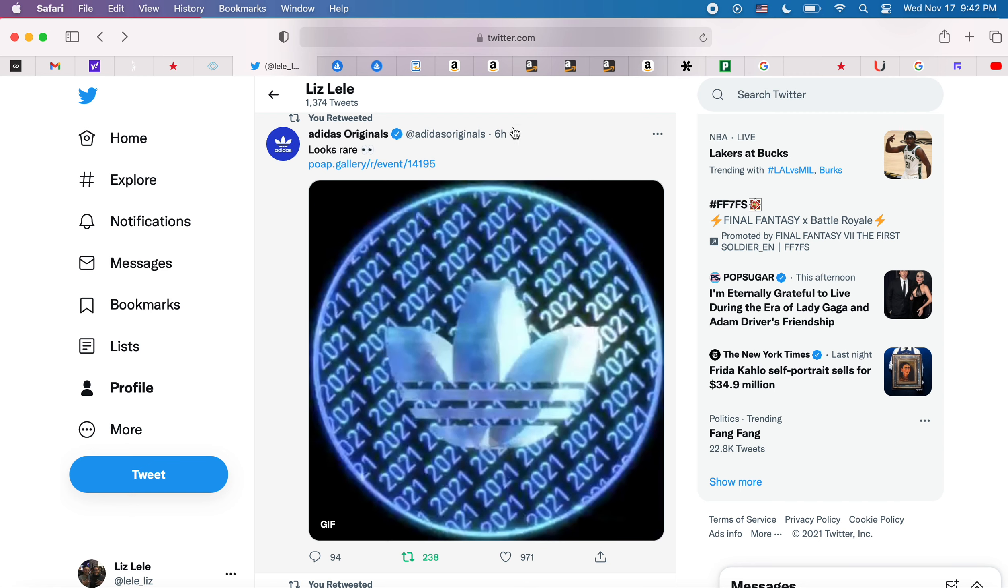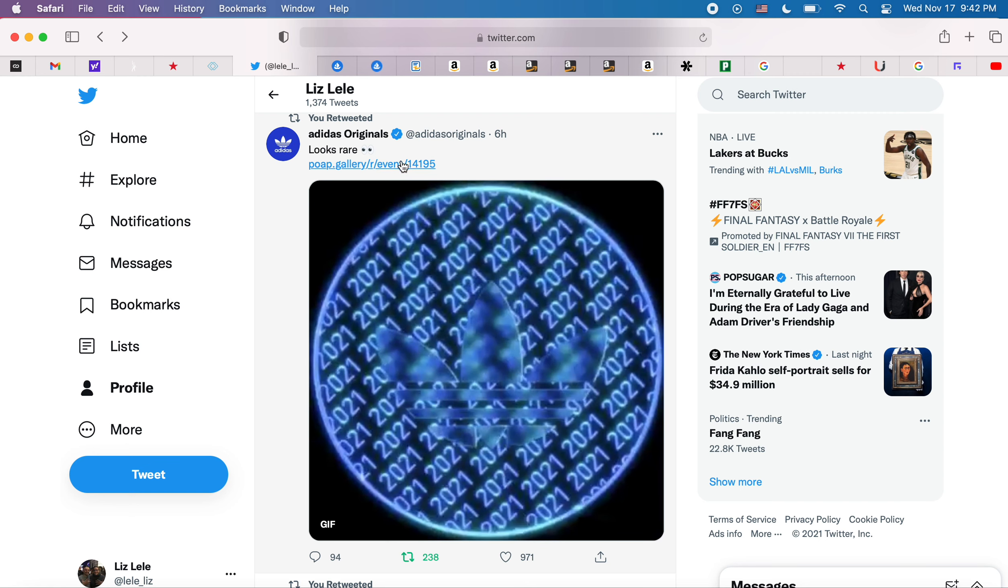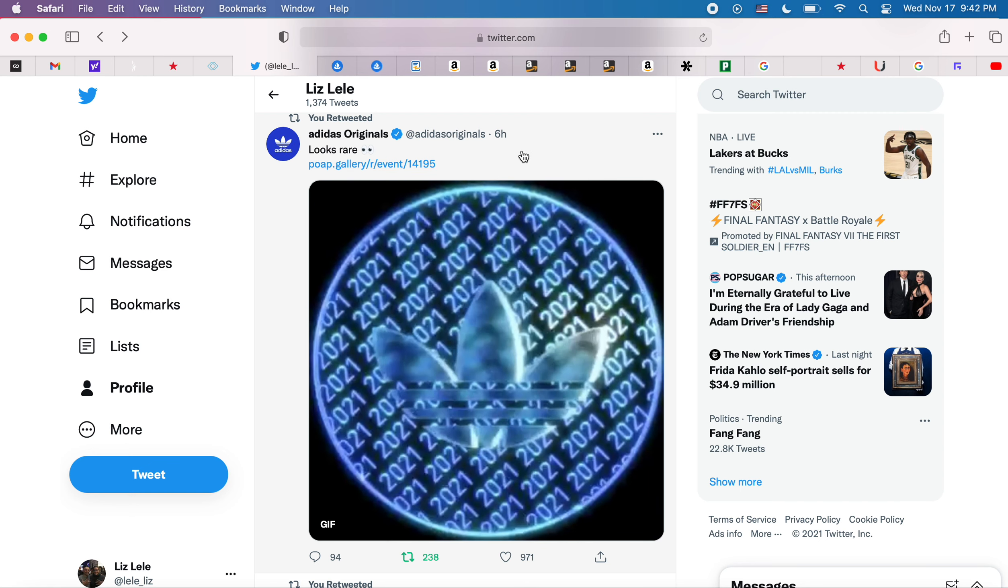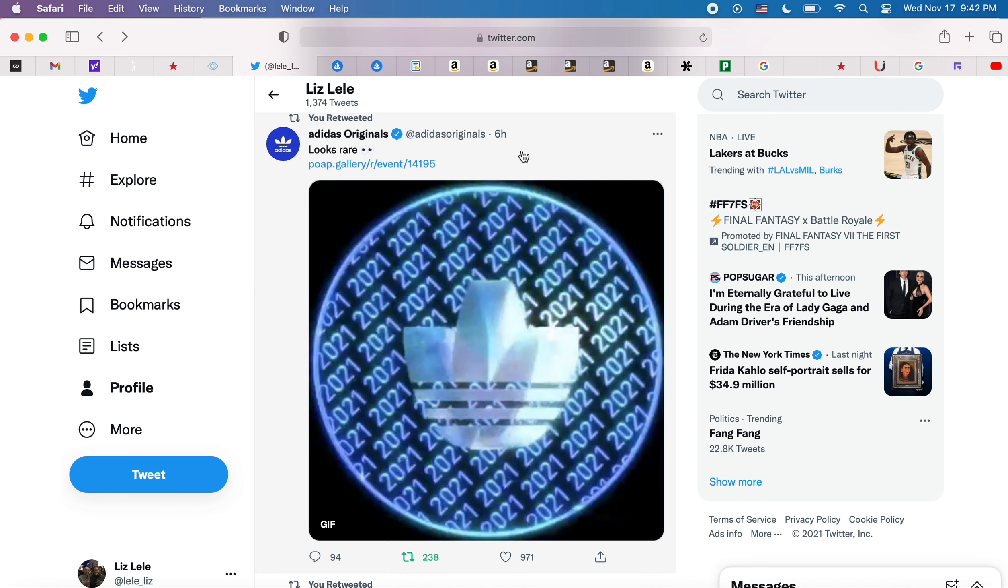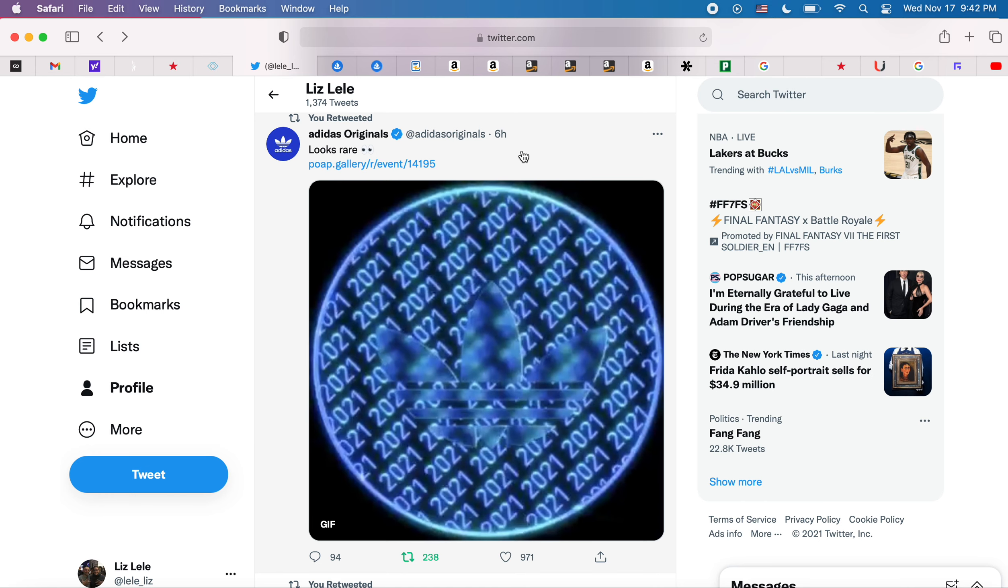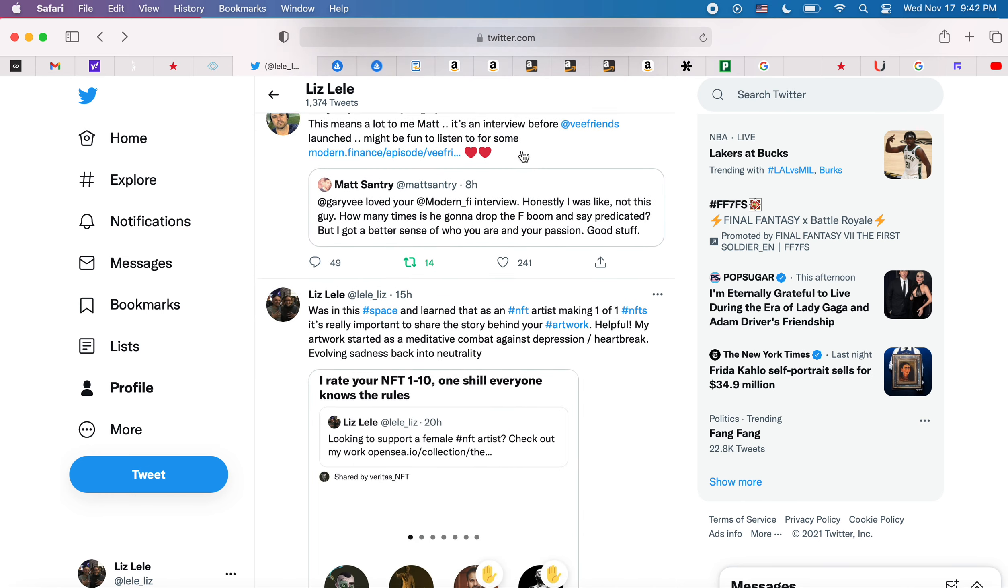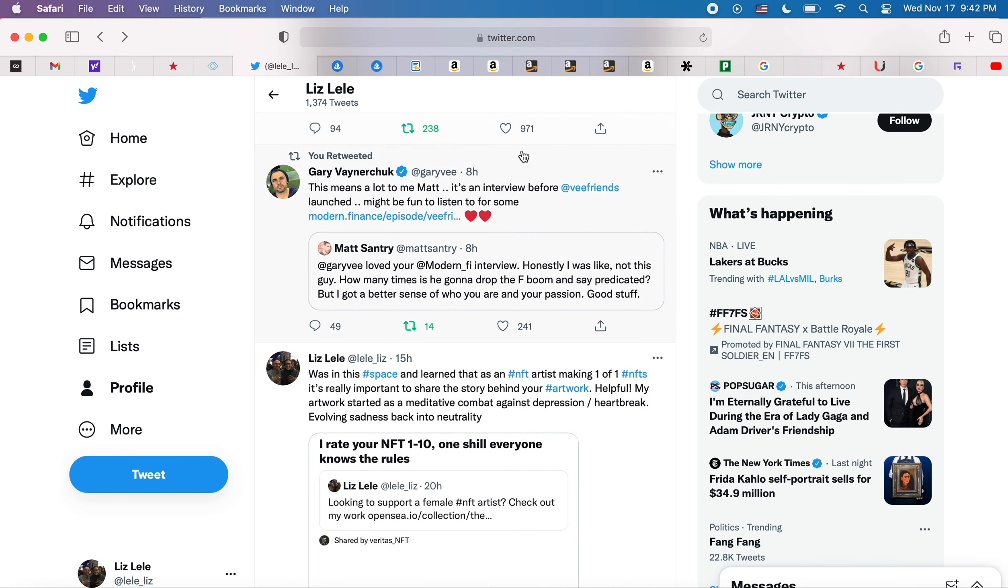Adidas dropped an NFT, but I honestly did not understand where it was or what it was. Why can't you just drop it on OpenSea so I can buy one? I don't get it. This Gary V interview from VFriends back in May, wonderful, take a look at it.